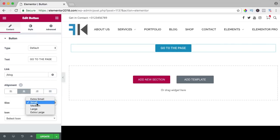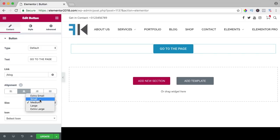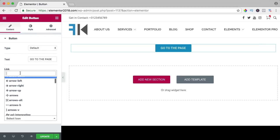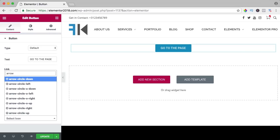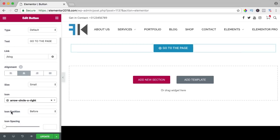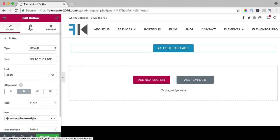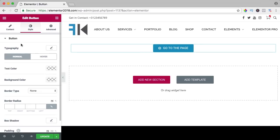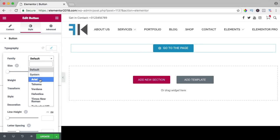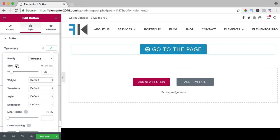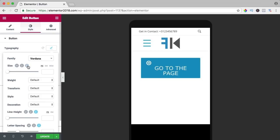You can change the size in the content tab but also in style. You can have an icon — search for it like 'arrow' — and position it before or after the text with spacing between. I like it before. Then click on style where you can change a lot of things, including typography — change the font to Verdana, change the size, and if you go to mobile you can also change the size.